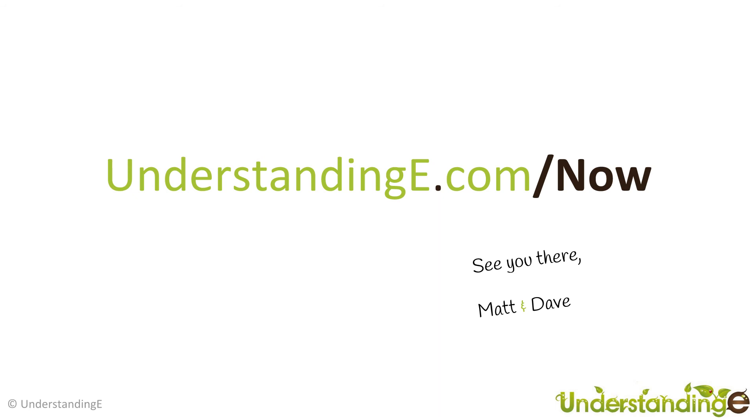Why not visit us at understandinge.com/now. And we'll see you there. From myself, Matt. And me, Dave. We'll see you soon. Bye. Bye.